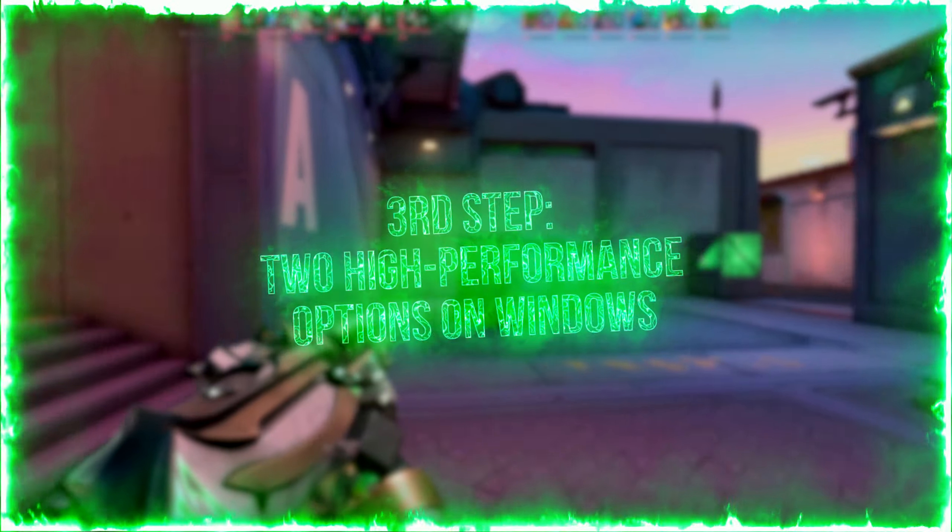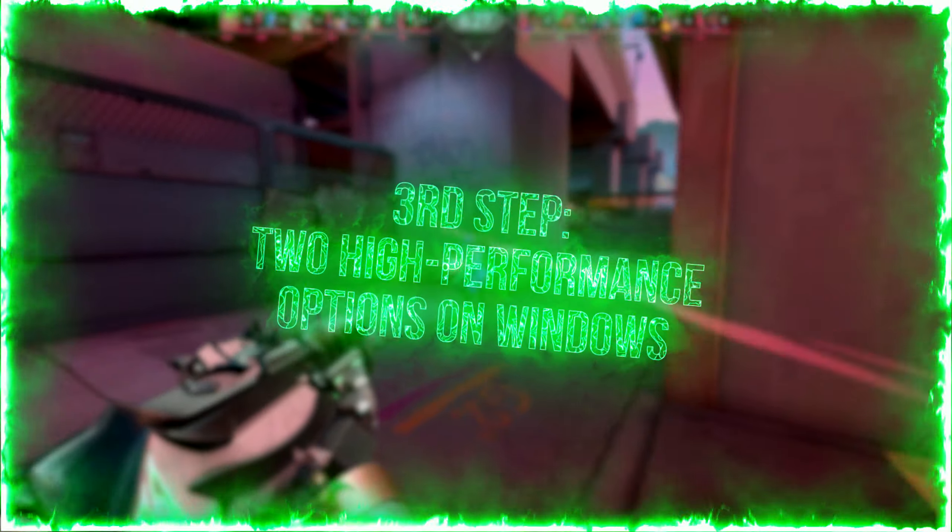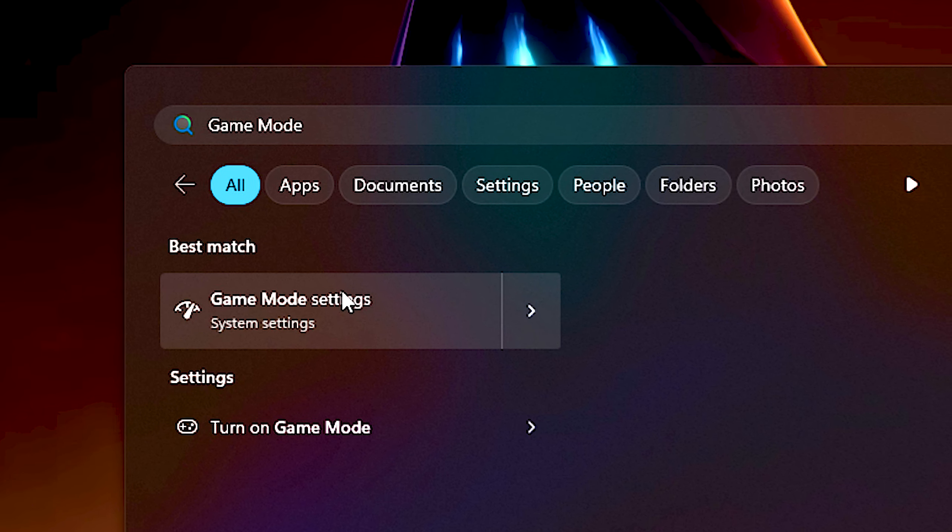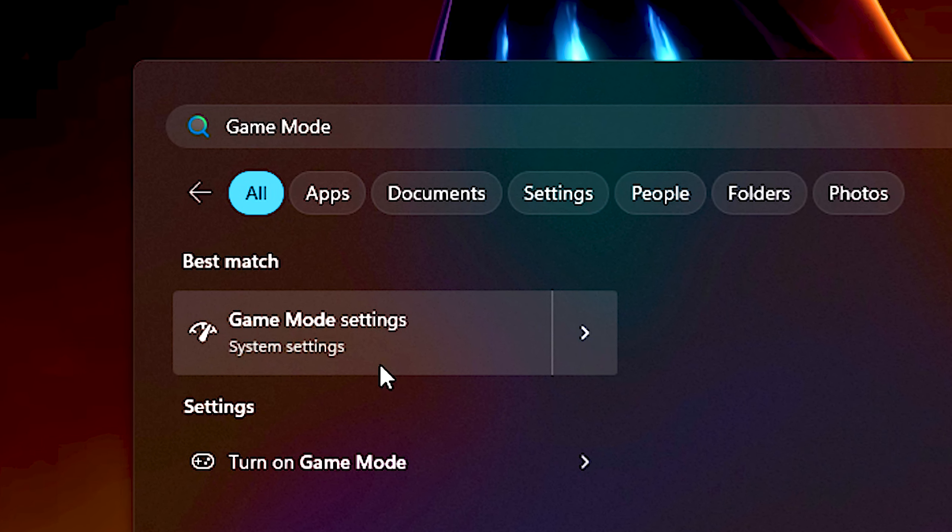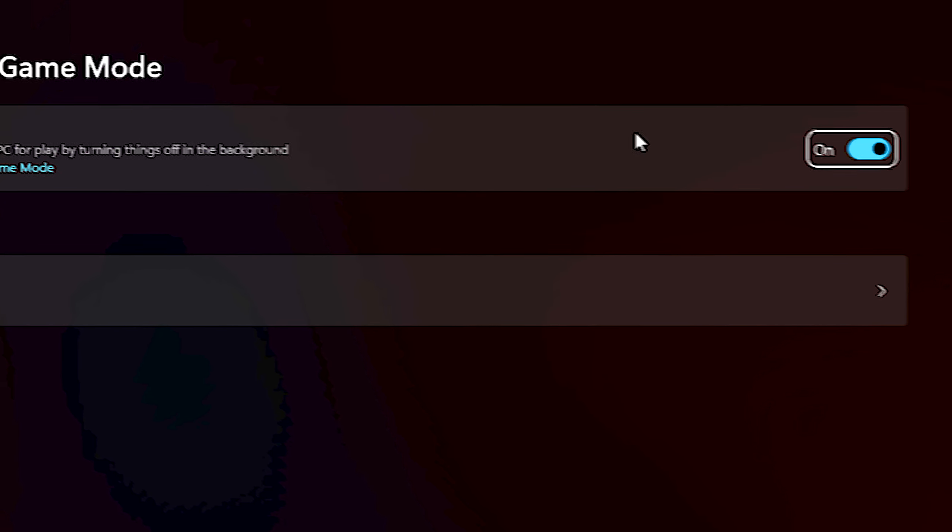In the third step, I will show you two high-performance options to enable on Windows. First, search for Game Mode and click on Game Mode Settings. After that, enable Game Mode.